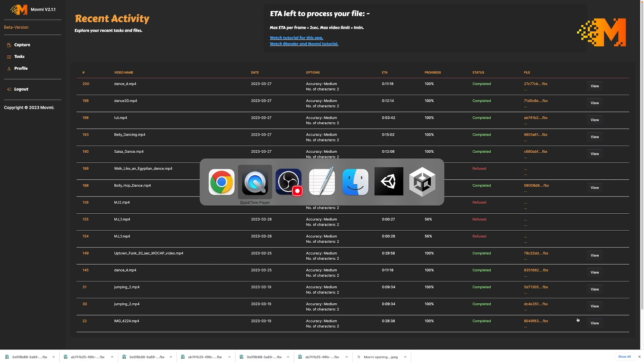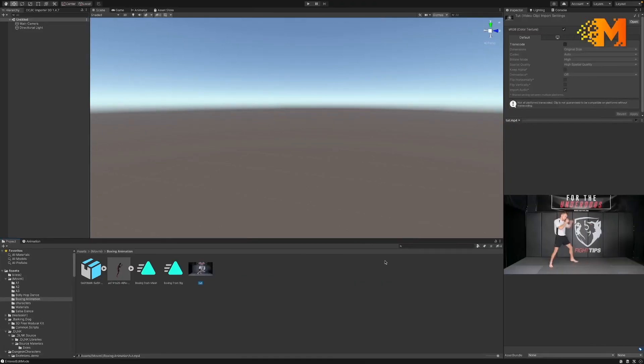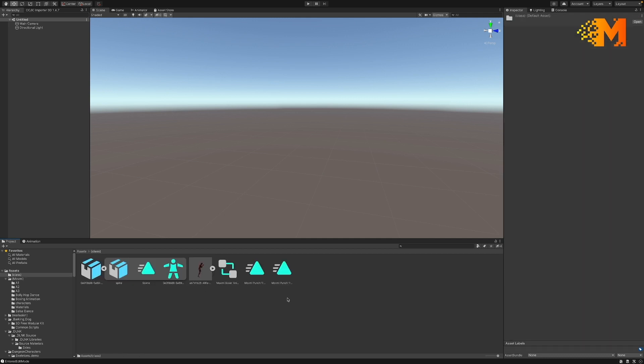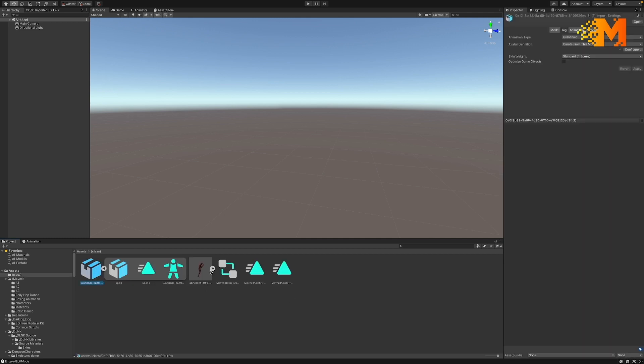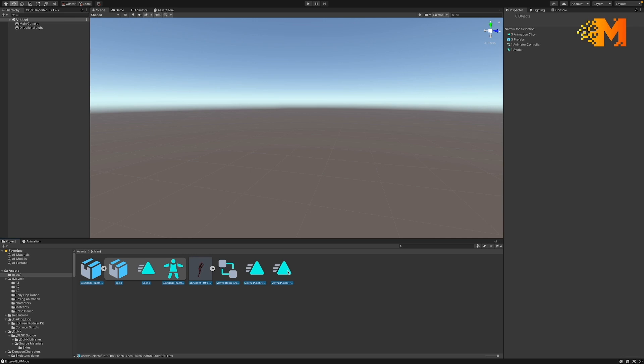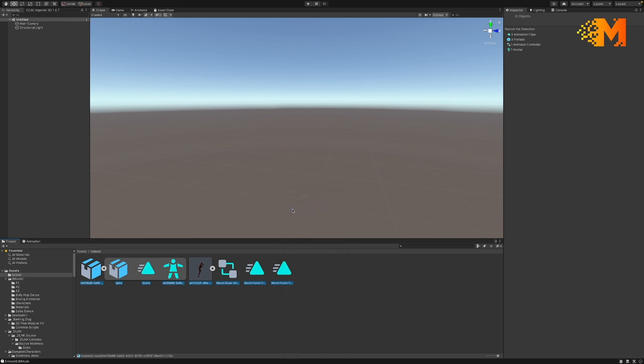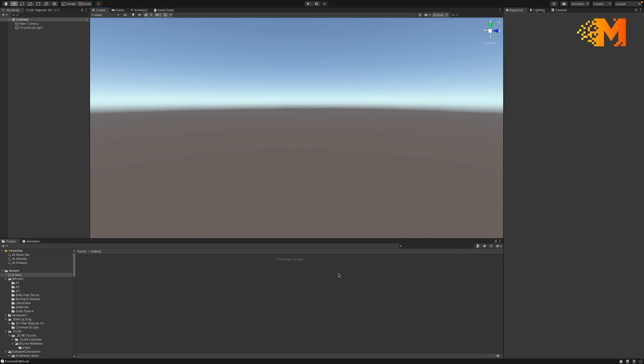Alright so we're in Unity and let me empty my class folder real quick here, start from scratch. Okay, so what I'm going to do is bring in the various elements. First off, I just created a basic environment here as a starting point.